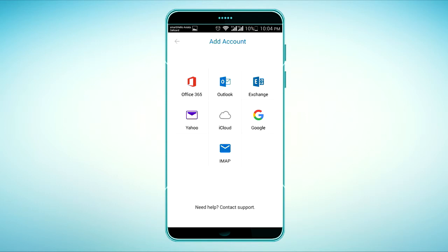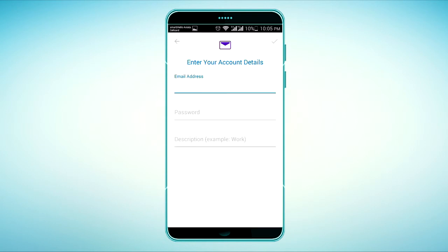If you want to config Yahoo, you can put your email, password, and description.